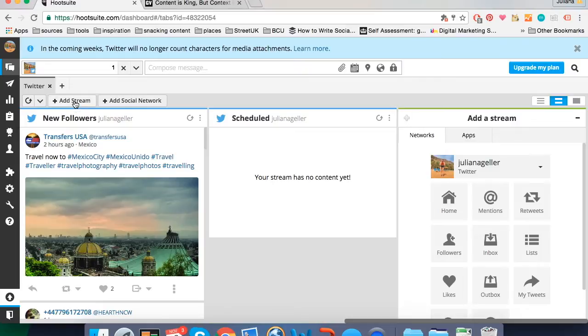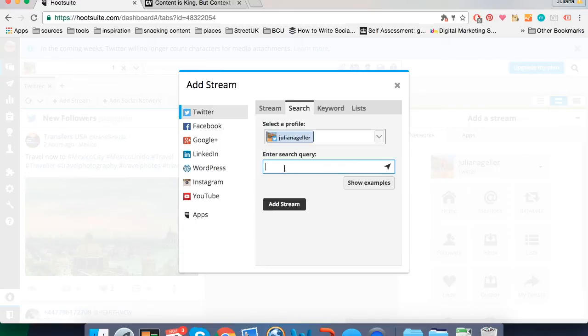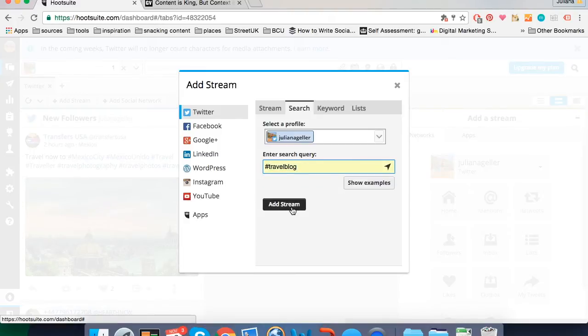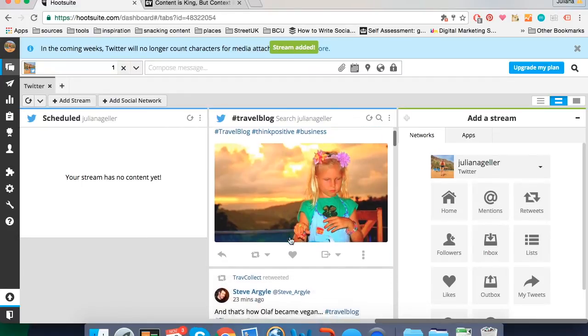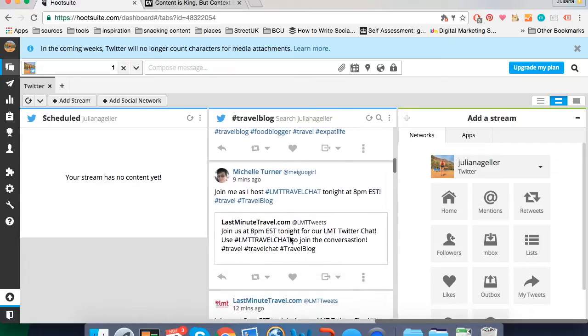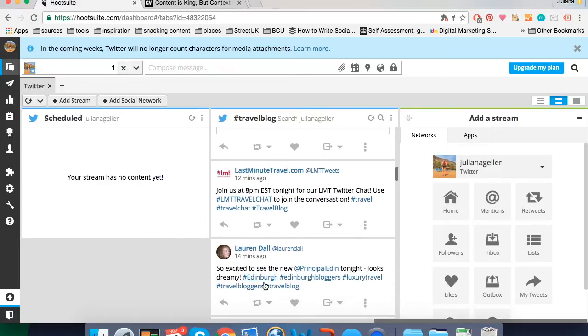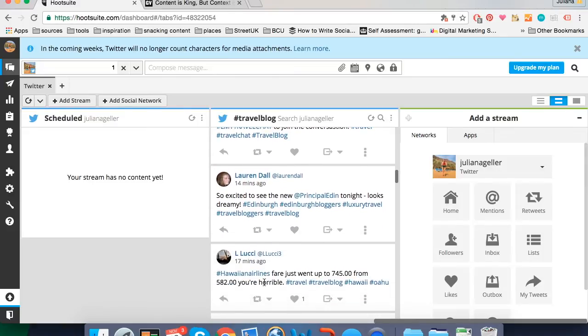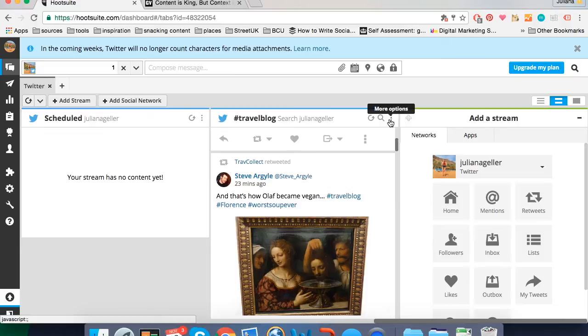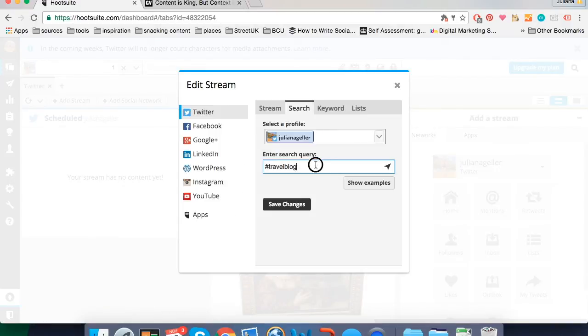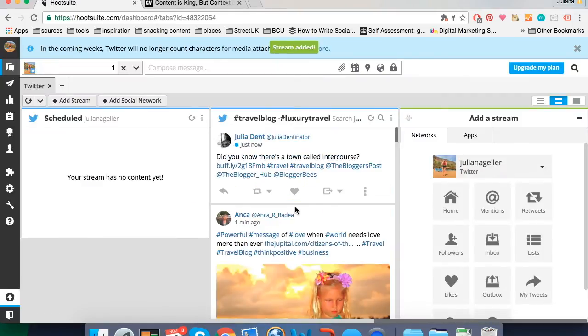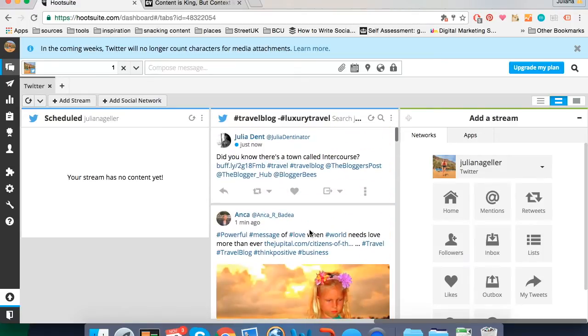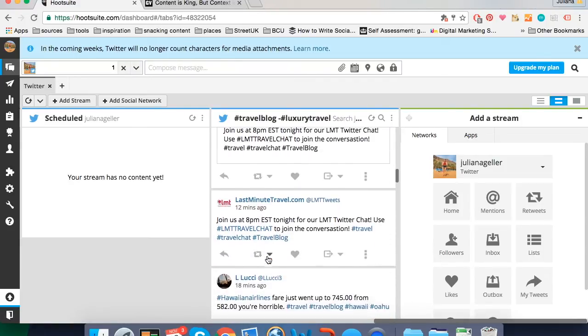It also allows you to add streams for keywords and searches. So let's say I'm interested in travel blogs and I'll search the travel blog hashtag. So it will show me a stream with all the tweets using the travel blog hashtag. But let's say I'm only interested in travel blog but I don't want to know about luxury travel. I am a backpacker. I can go to preferences and use search filters. So I can use minus hashtag luxury travel. And then my stream is only going to show me travel blog hashtag that doesn't include luxury travel. There you go. No luxury travel.